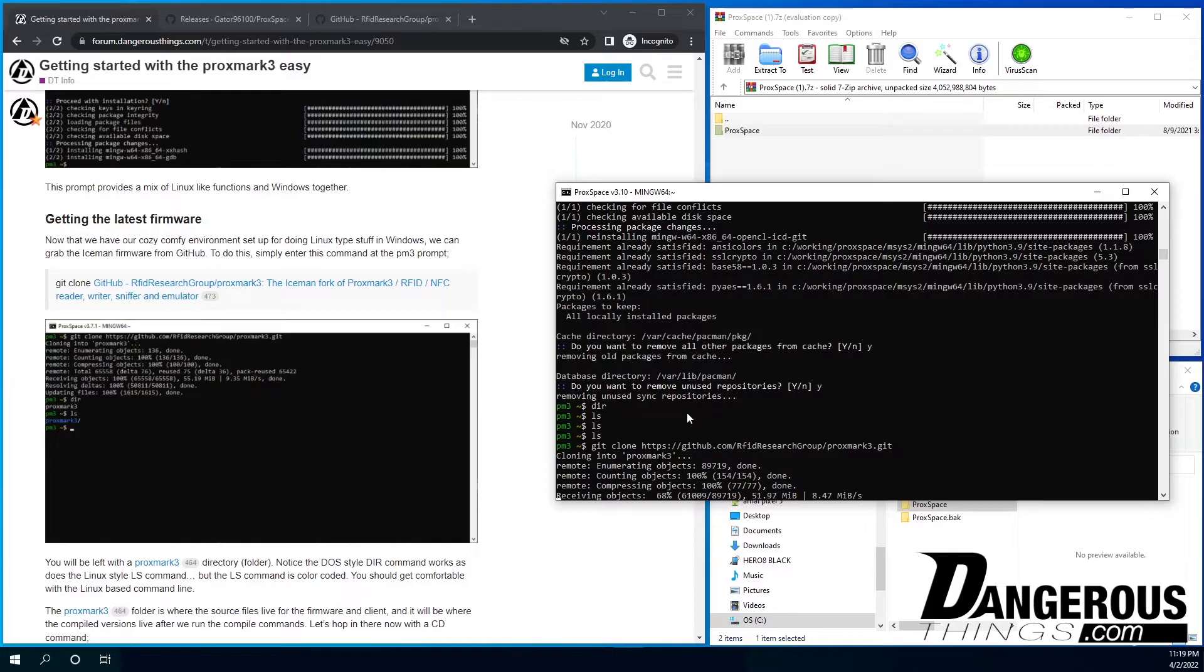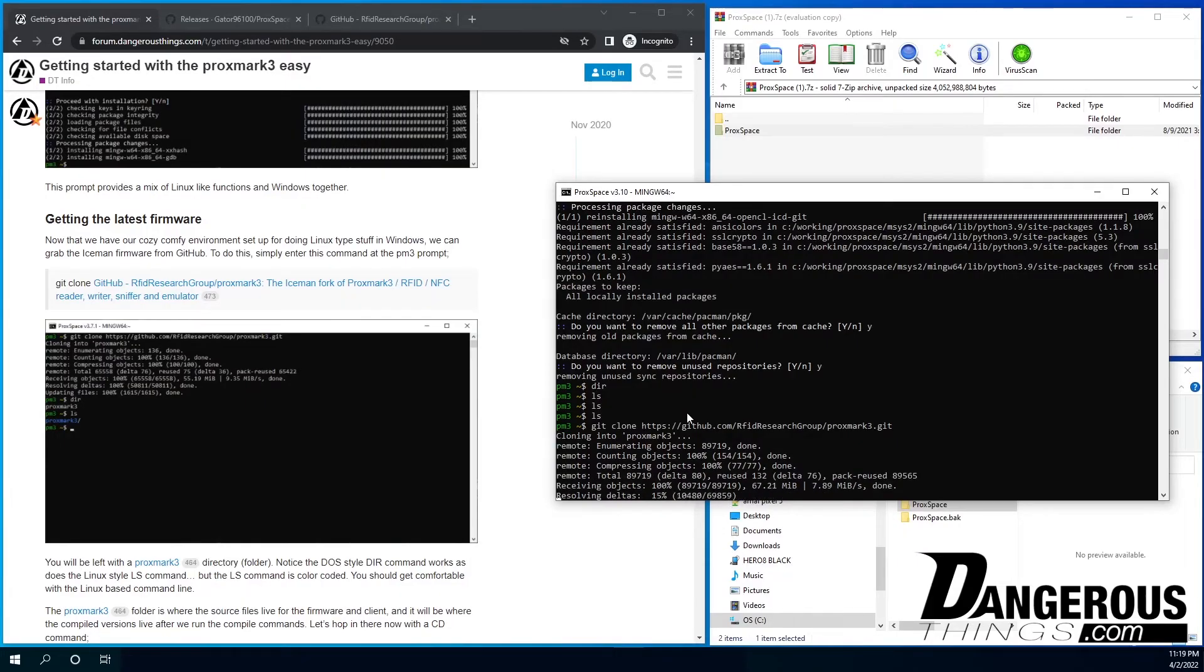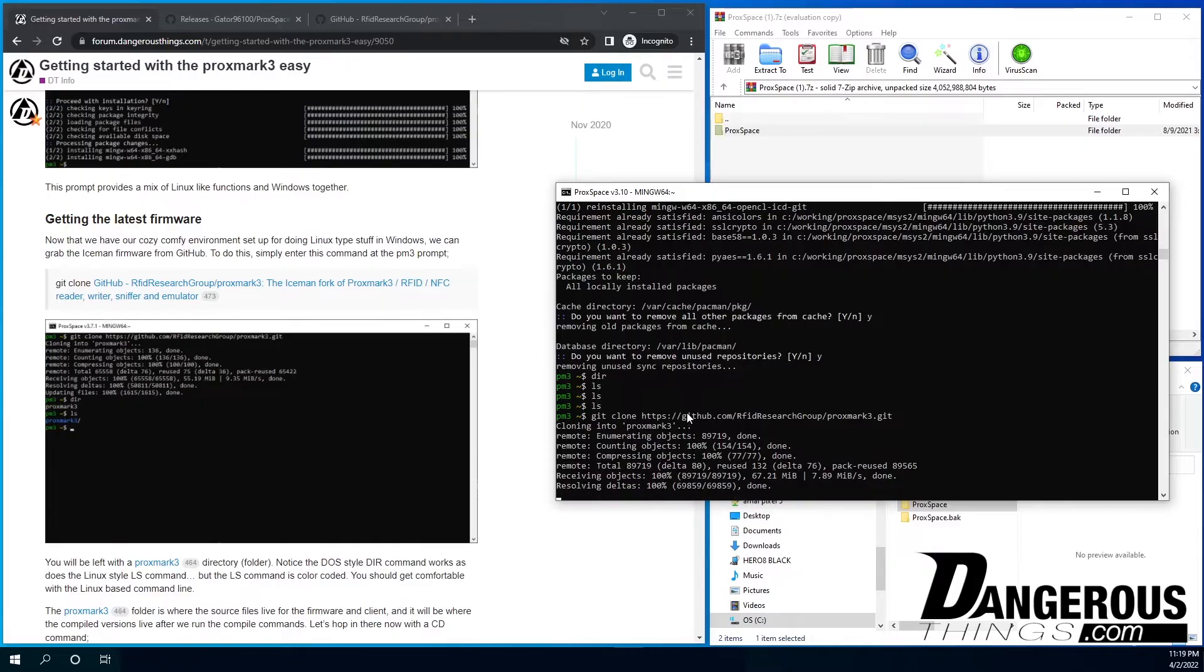There's nothing here. So git clone. And then we're going to paste. Let's right click on the mouse. That'll paste in the Proxspace environment the link. So hit that. It's going to clone the Proxmark 3 folder into the Proxspace operating environment. So it's pulling down the source code.